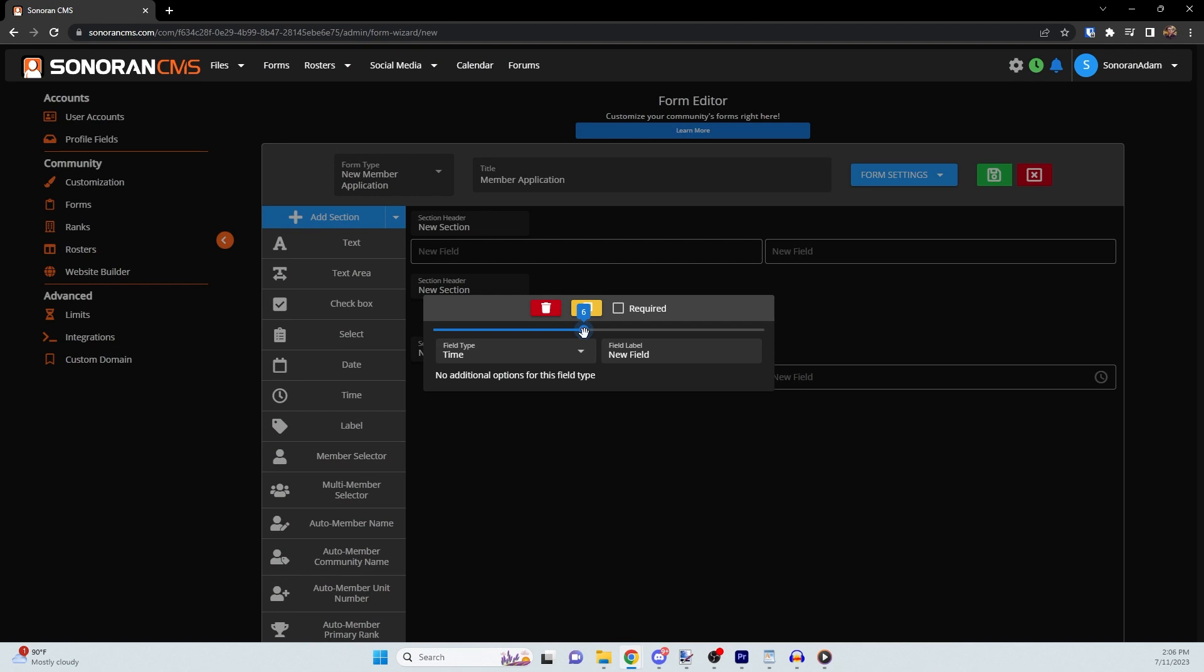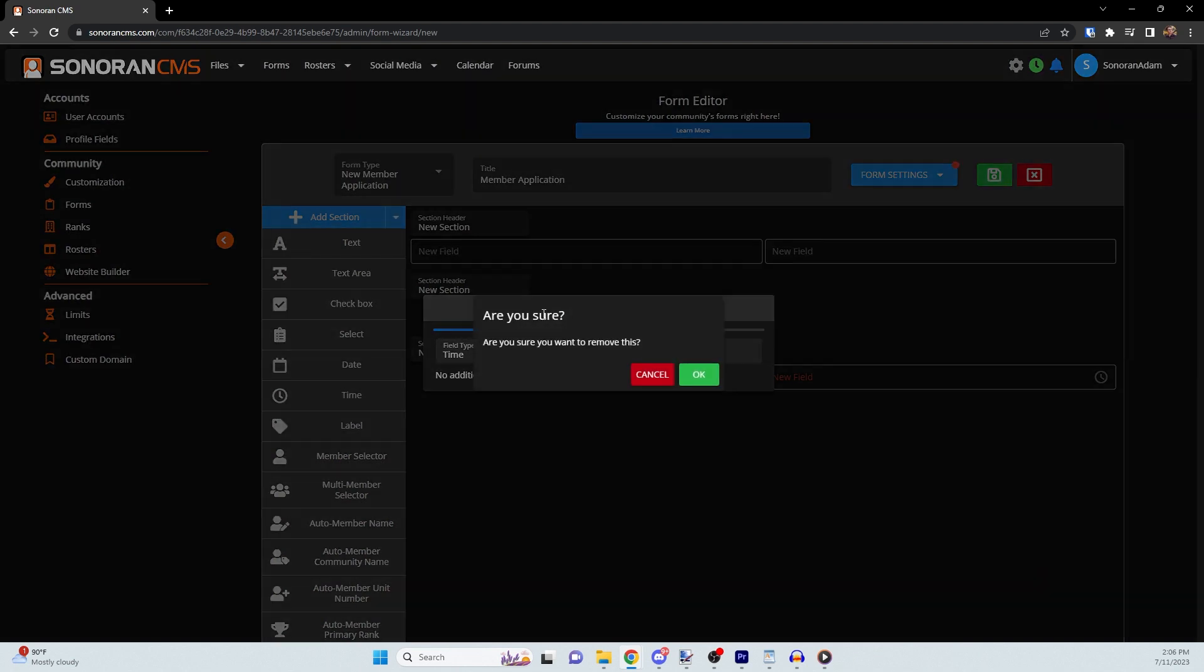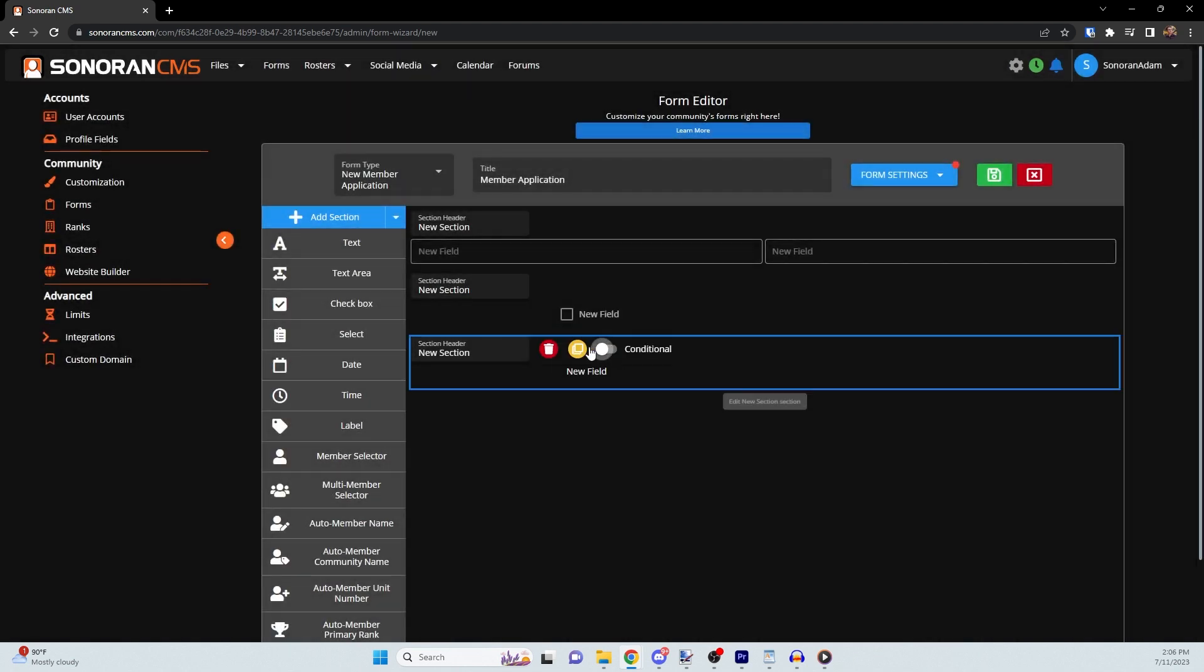Additionally, you can use the slider to set the display width of the section. You can also check to make a field required. In both the section and the field editors, you can click the red button to delete or the yellow button to clone.